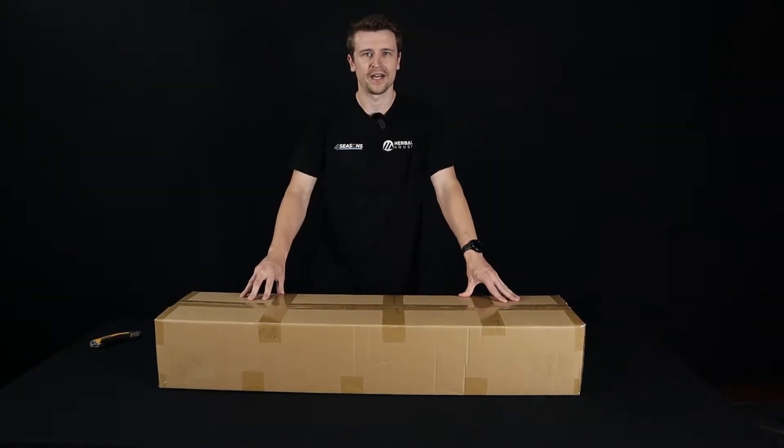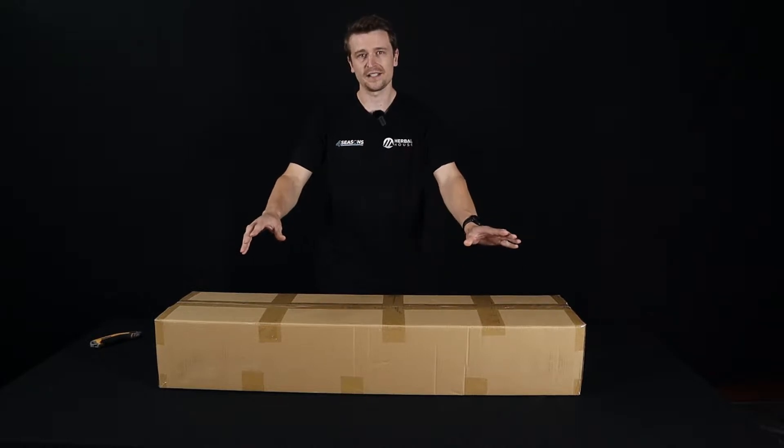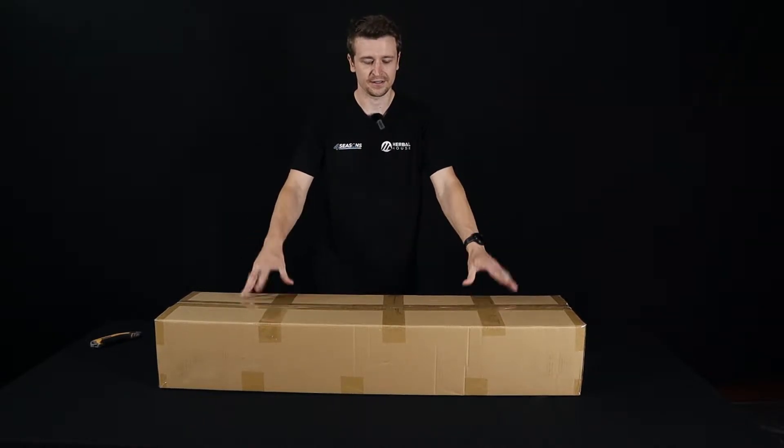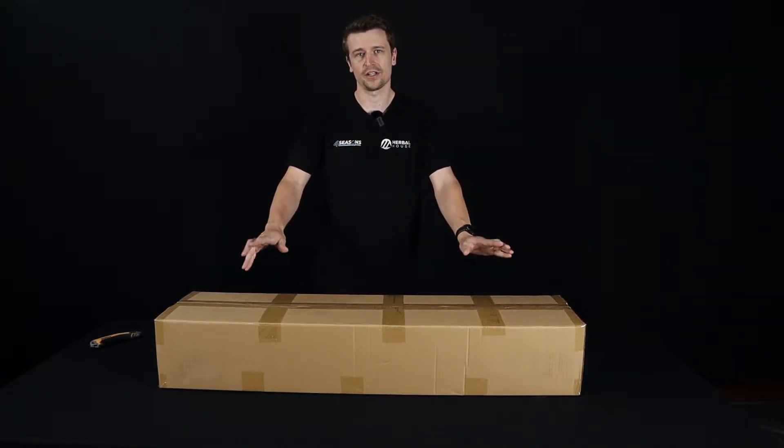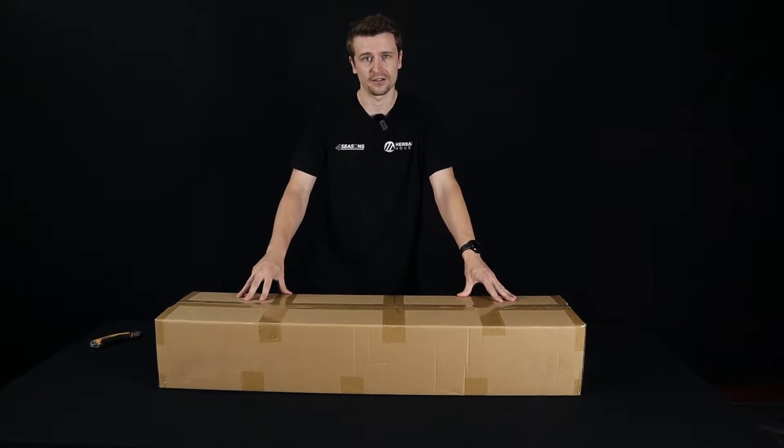Hey everyone, Matt here from Herbal House. Today we have the Four Seasons Helios 640X here. We're going to show you a bit about this panel and what makes it so great.